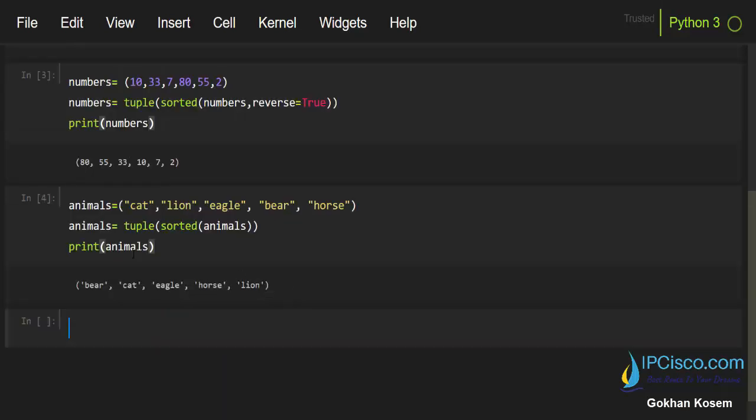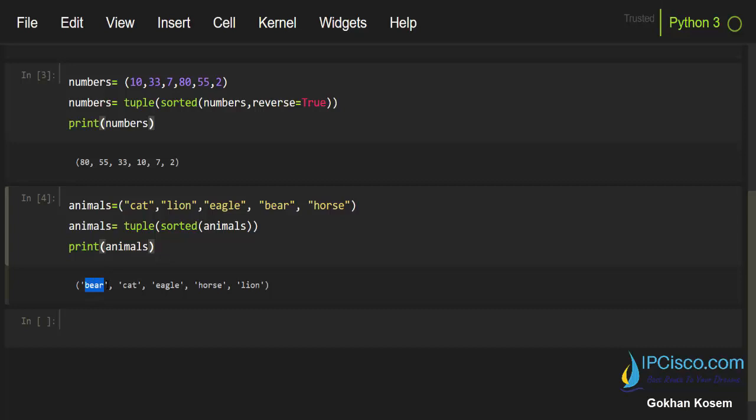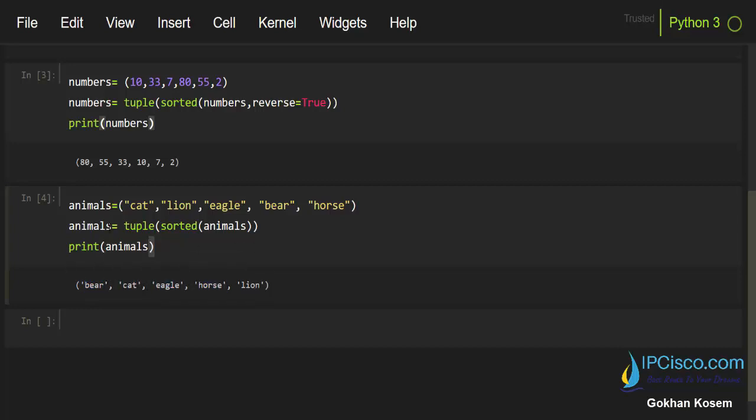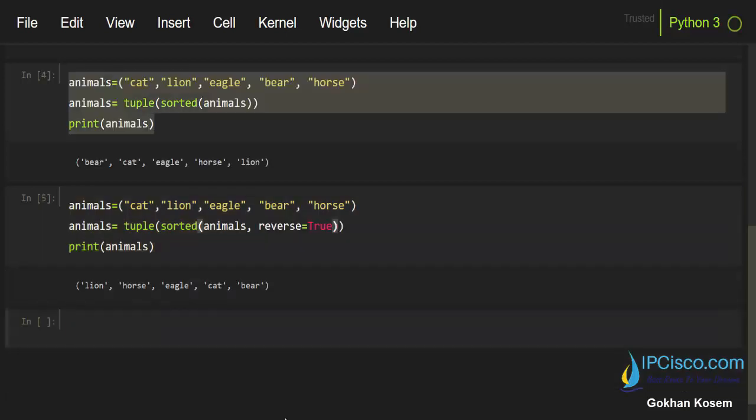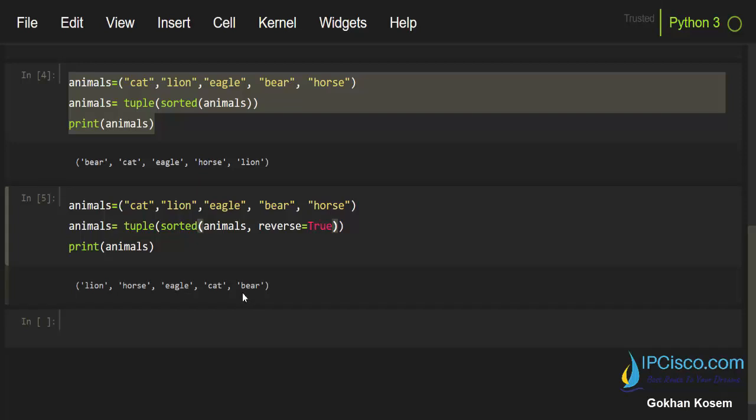As you can see, according to the alphabet, by default it is converted as ascending: bear, cat, eagle, horse, and lion. Let's do descending by adding the reverse parameter here. The output will be lion, horse, eagle, cat, bear - and this is descending according to the alphabet.